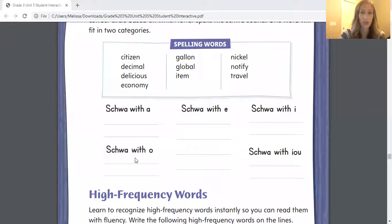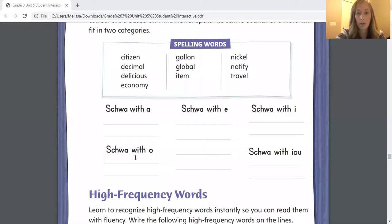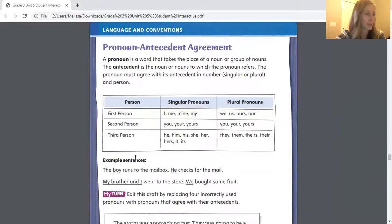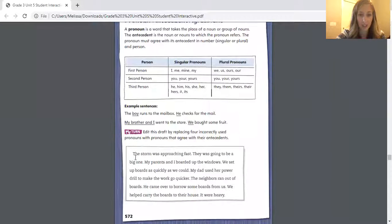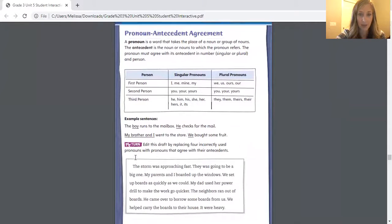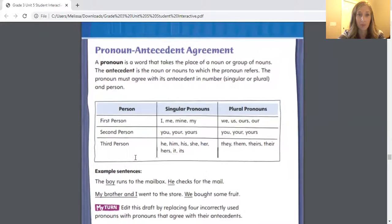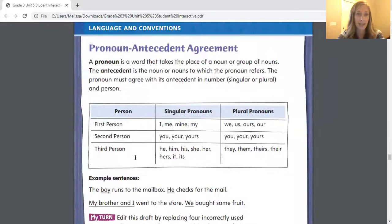Let's share my screen again so we can get on to the next page. We're just going to turn one more page, and this is our last page for today — we'll be working on page 572. There's a lot of text on this page, but when it comes down to editing this paragraph, I think you guys will be able to do it with no problem. So we're talking today about pronoun antecedent agreement.